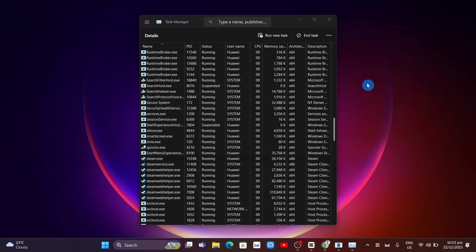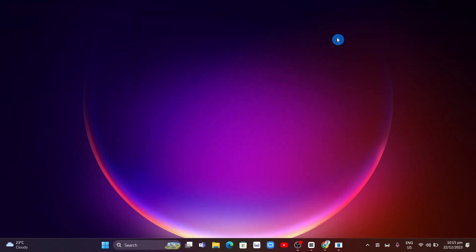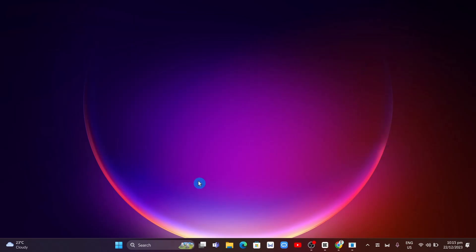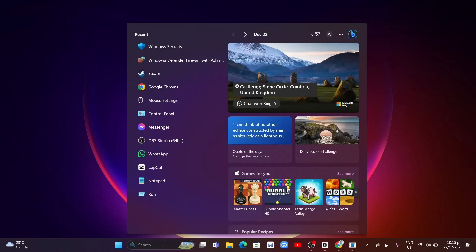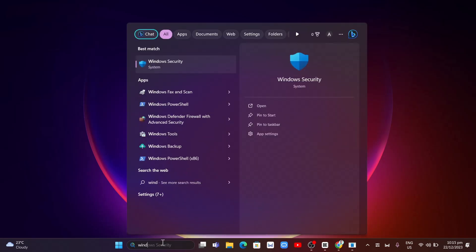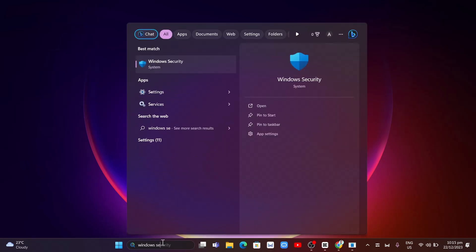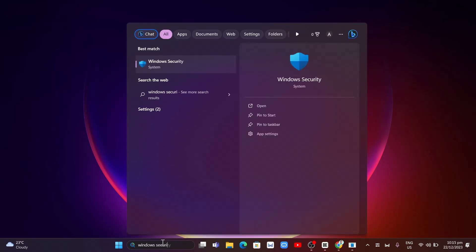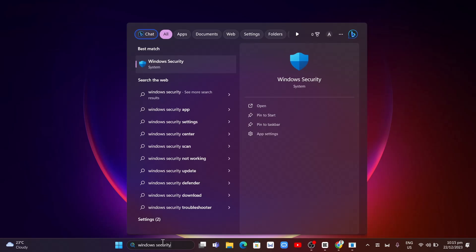The third step is disabling the firewall temporarily. Go to the search box at the bottom and search for Windows Security and click on it.